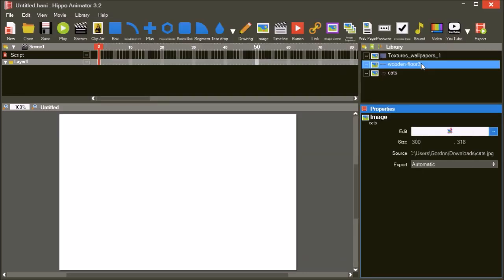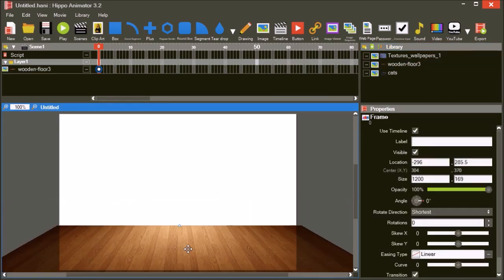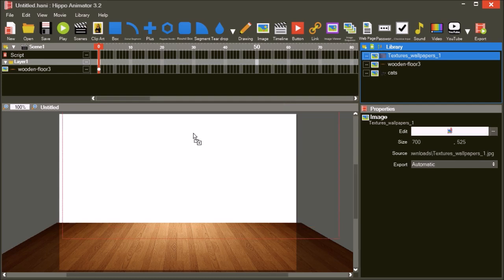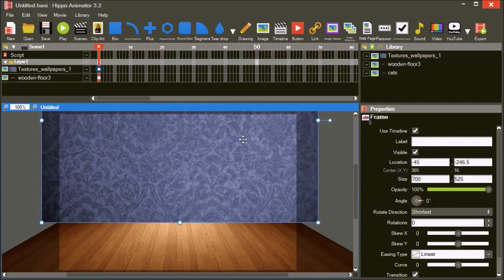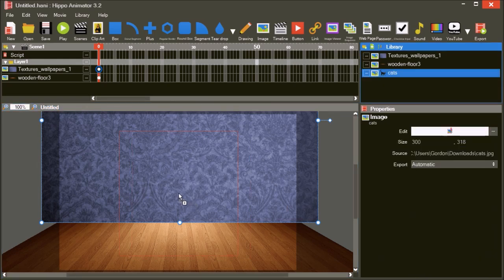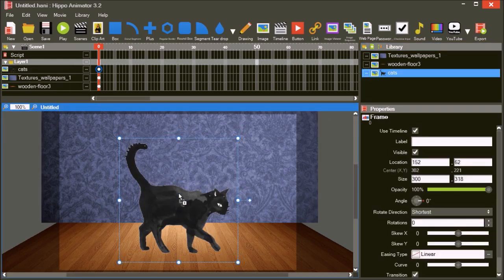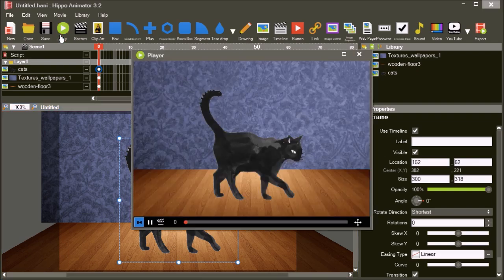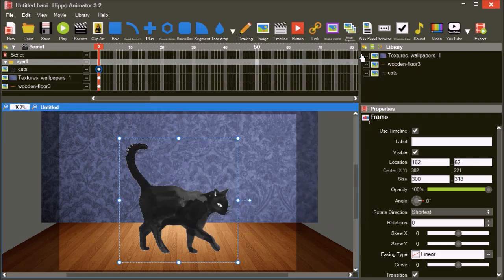We can now put the whole scene together. Drag the floor onto the editor and place it at the bottom. Place the wallpaper in the editor above the floor, and then place the cat on the floor. This is what the scene looks like in the player. Each element of the scene could be animated if we wanted to.